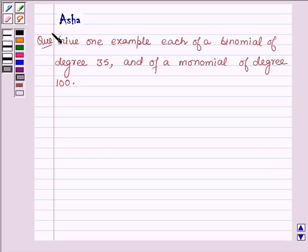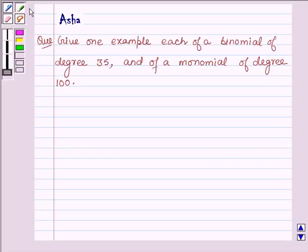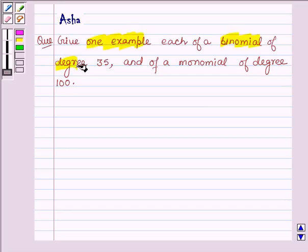Hi and welcome to the session. I am Asha and I am going to help you with the following question which says: Give one example each of a binomial of degree 35 and of a monomial of degree 100.